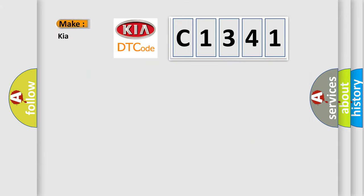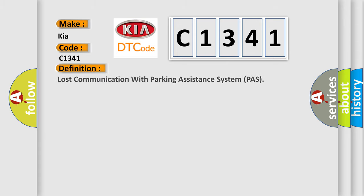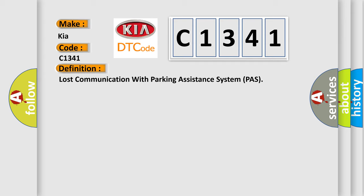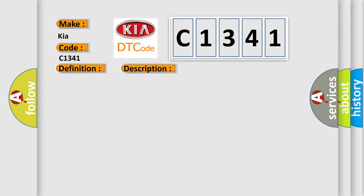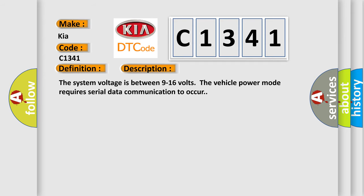So, what does the Diagnostic Trouble Code C1341 interpret specifically for car manufacturers? The basic definition is Lost Communication with Parking Assistance System PAR. And now this is a short description of this DTC code.